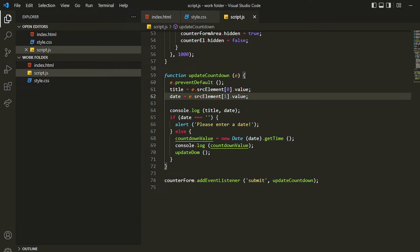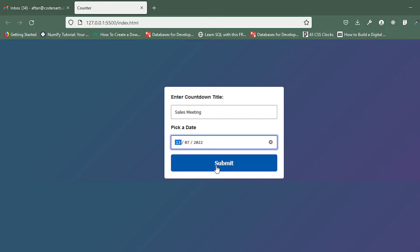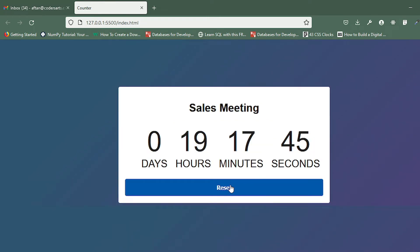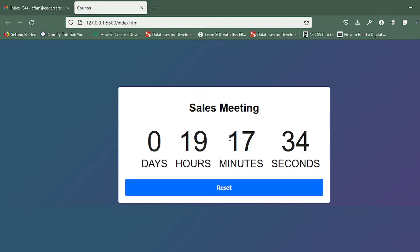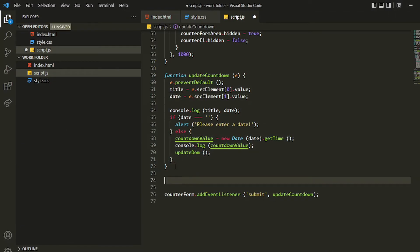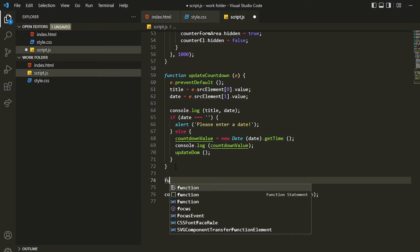In this video I'll be showing you how to add the functionality of reset counter or countdown. Right now the reset button is there but it doesn't do anything, and the same goes for the complete screen — there's a new countdown button that is also not doing anything. For that, we'll be creating one reset function that will reset the countdown and the complete screen.